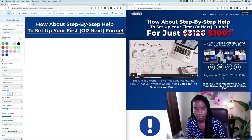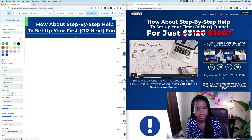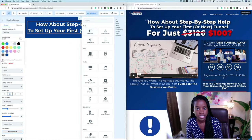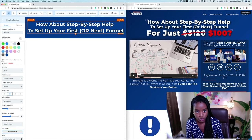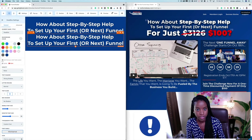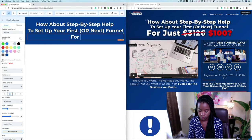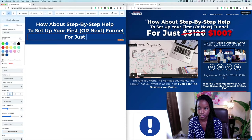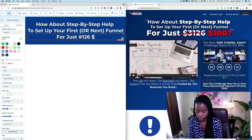Let's go ahead and make a sub-headline as well. We already have all of the settings right here, so let's just duplicate it and then change the actual wording to the price — something like '$3,126' and then '$100' over here.